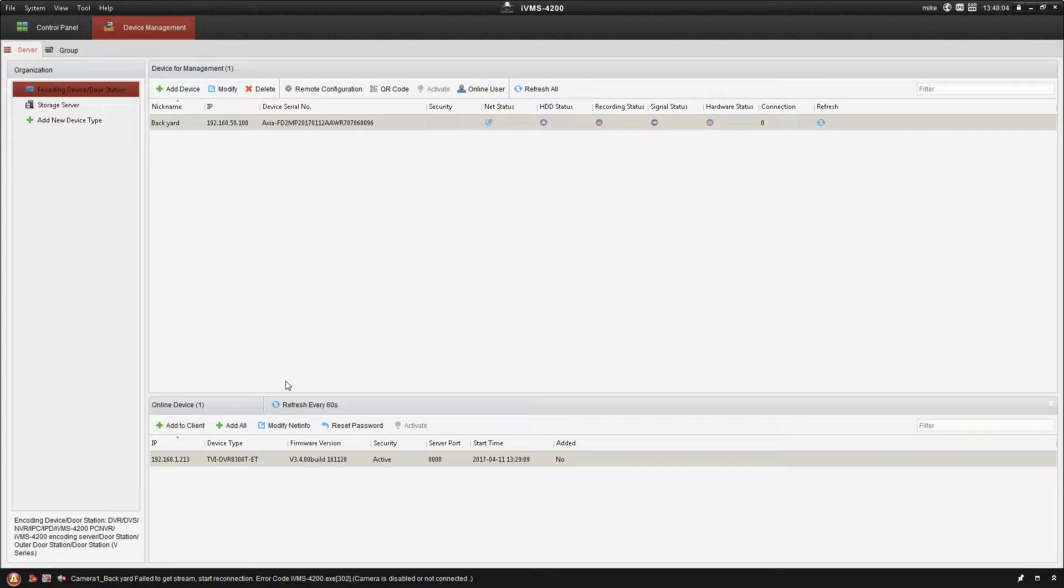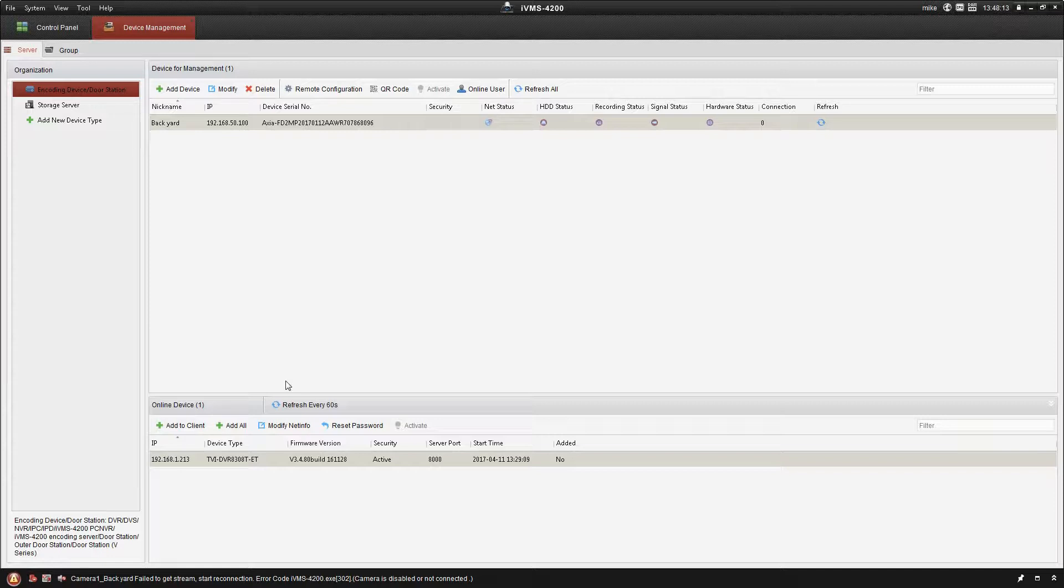Hey guys, Mike here with Sentry Security Systems Incorporated. In this video as we continue along in the IVMS how-to series, I'd like to take a look at using the new TVI model on the IVMS.